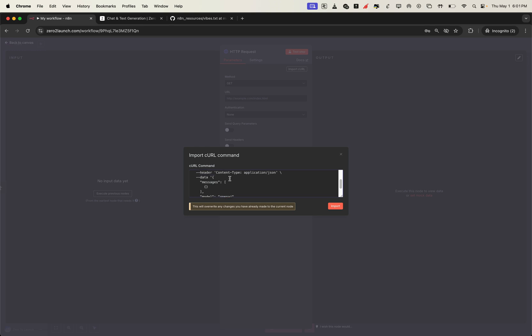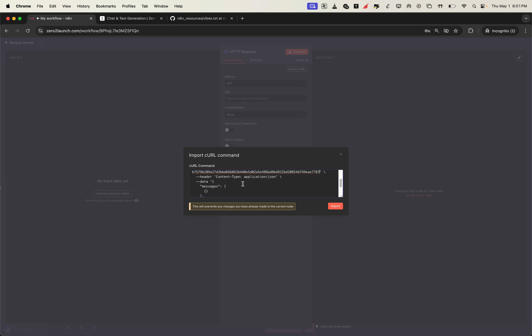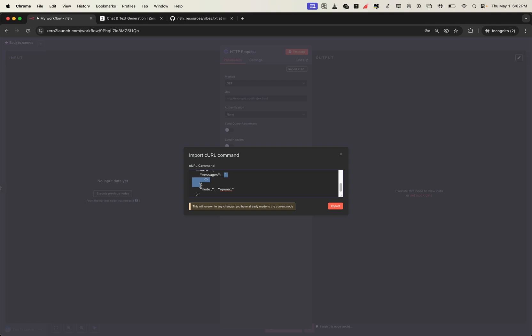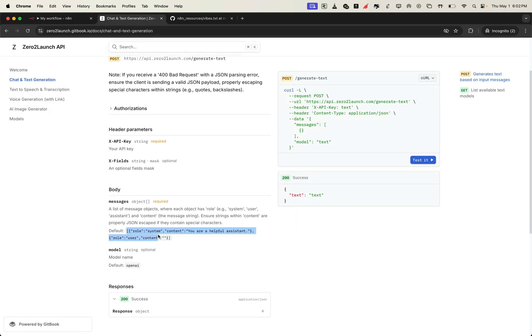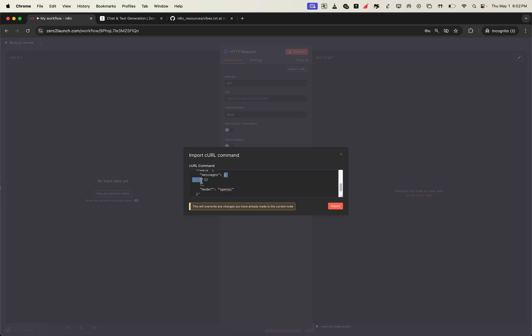We're using the OpenAI model, starting with the API key. Head to the headers section and paste in your key under xAPI key. Next, let's look at the body input — think of this as the brain of the request, where we tell the AI what we want. Since we're using the OpenAI model, we'll be working with the messages array, which includes two roles: system and user. You can copy a template structure directly from the docs. The system role sets the behavior of the assistant — by default it's set to something like 'you are a helpful assistant.'